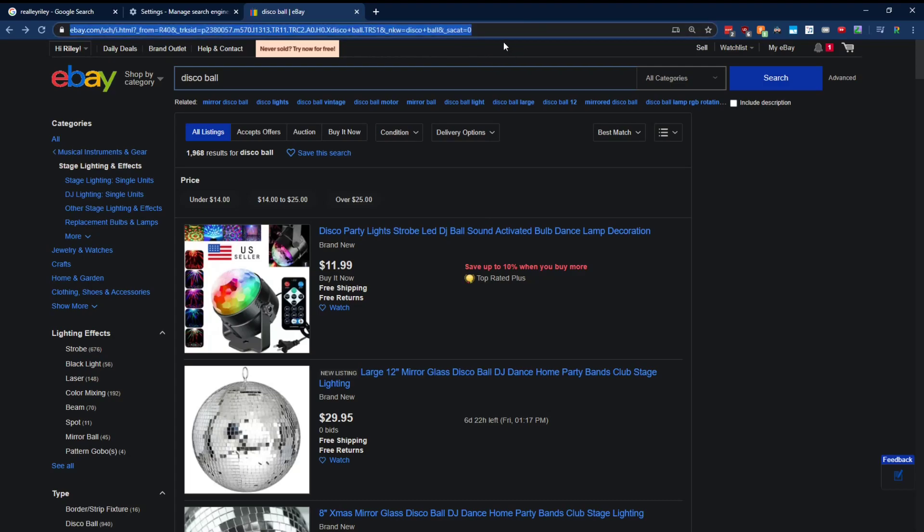And basically, everything is sent through the URL. Basically, what I'm trying to say is all the information that the server needs to send you back, whatever you're requesting, is basically sent through the URL. So as you can see here, right here, it's saying we search for disco ball.